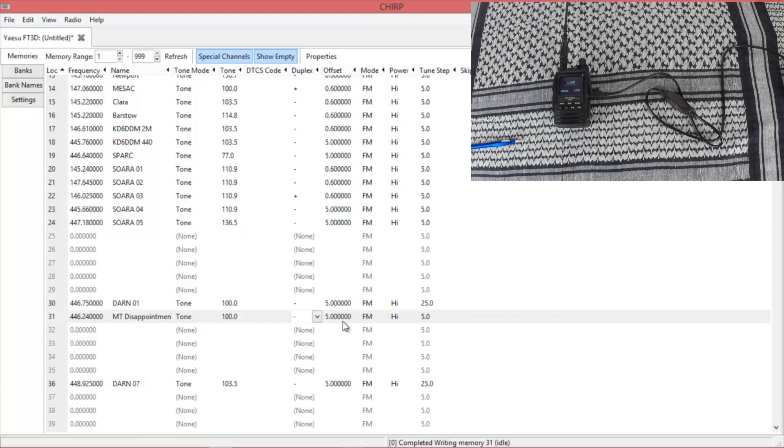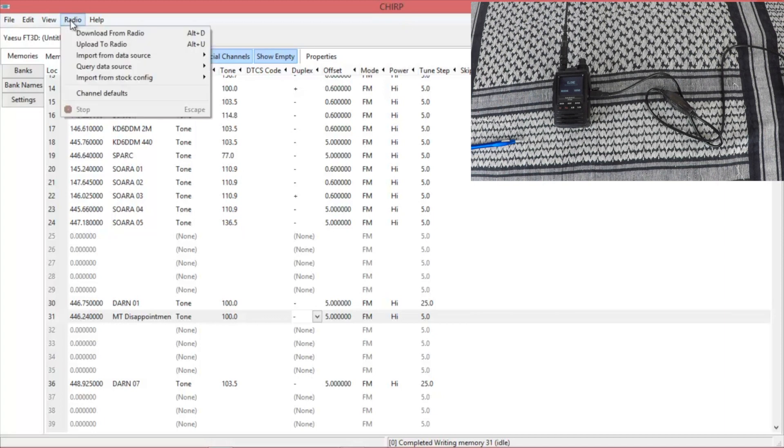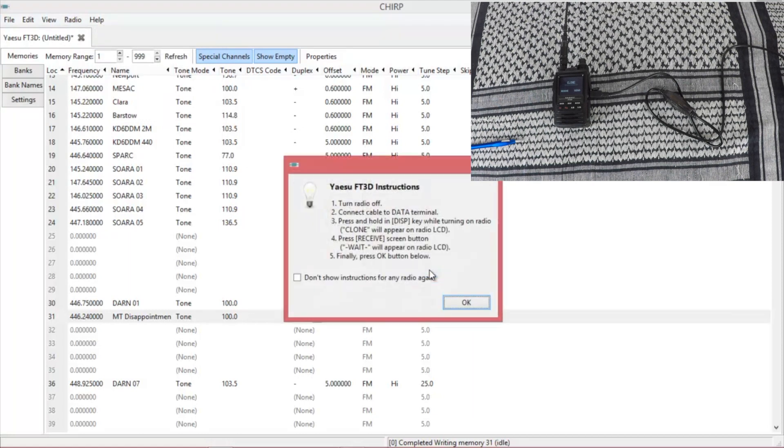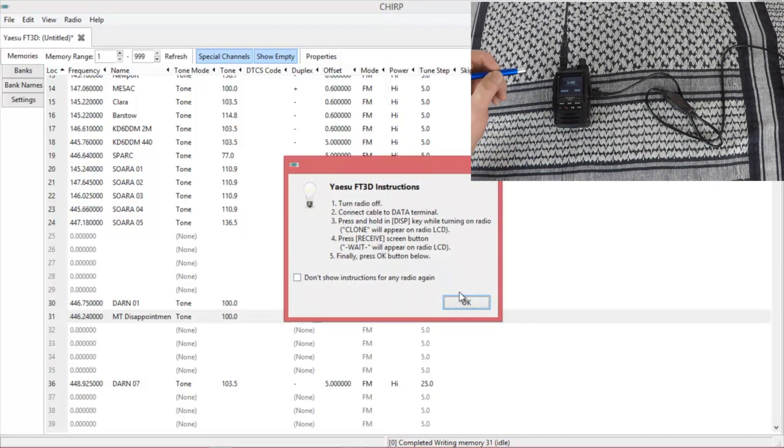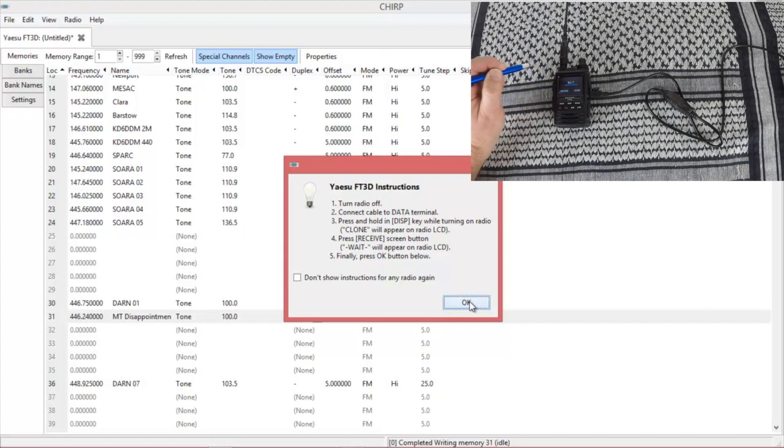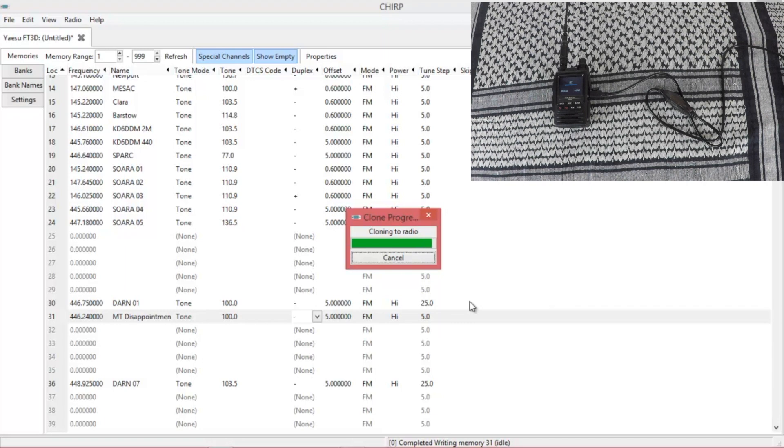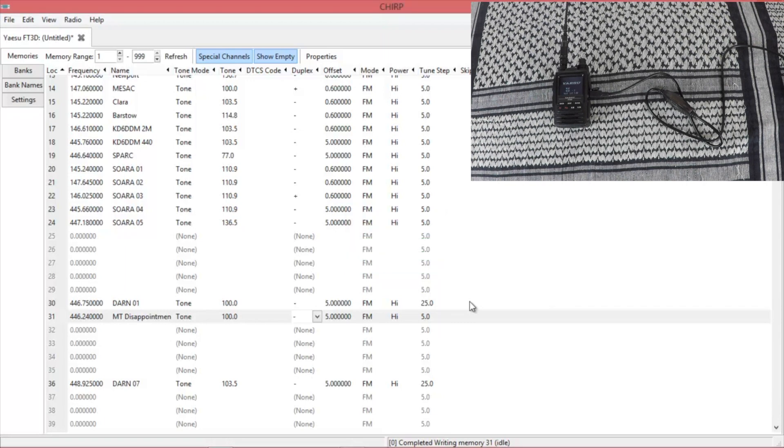Once you have the repeaters that you want in there, go back up to radio, upload to the radio. Again make sure you have the right com port. It will give you another set of instructions on what to do for uploading. This time though you're going to hit receive first. You'll say wait. And then click OK. And it starts cloning to the radio. Again not a fast process. And once it's done, it'll reboot the radio.